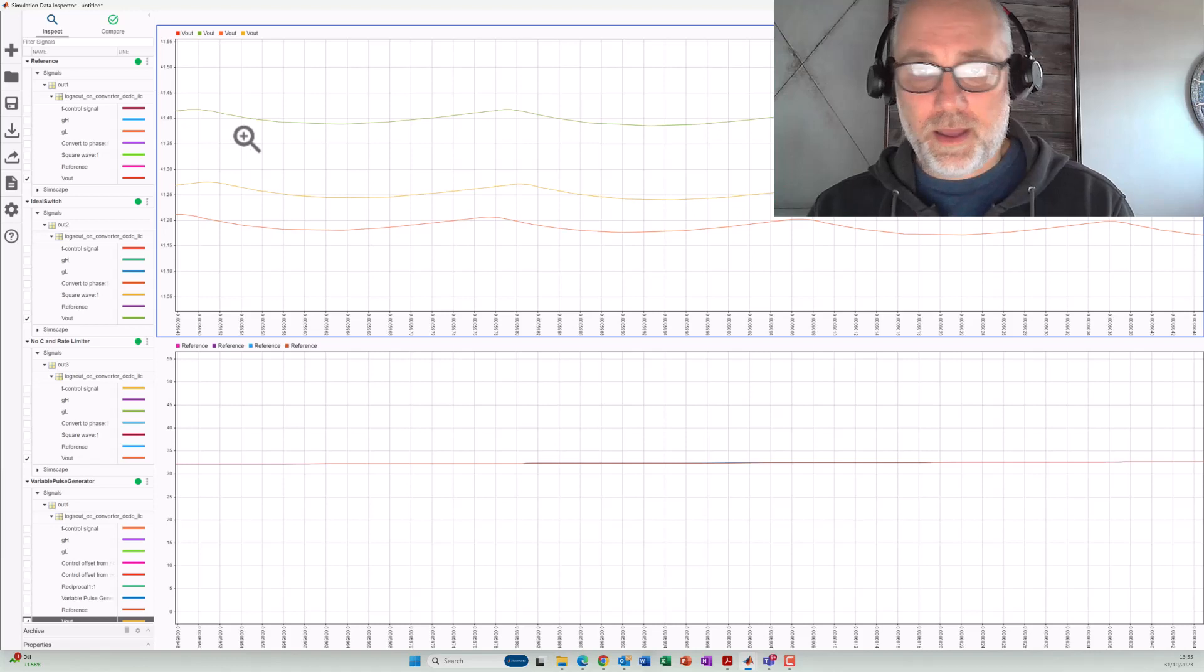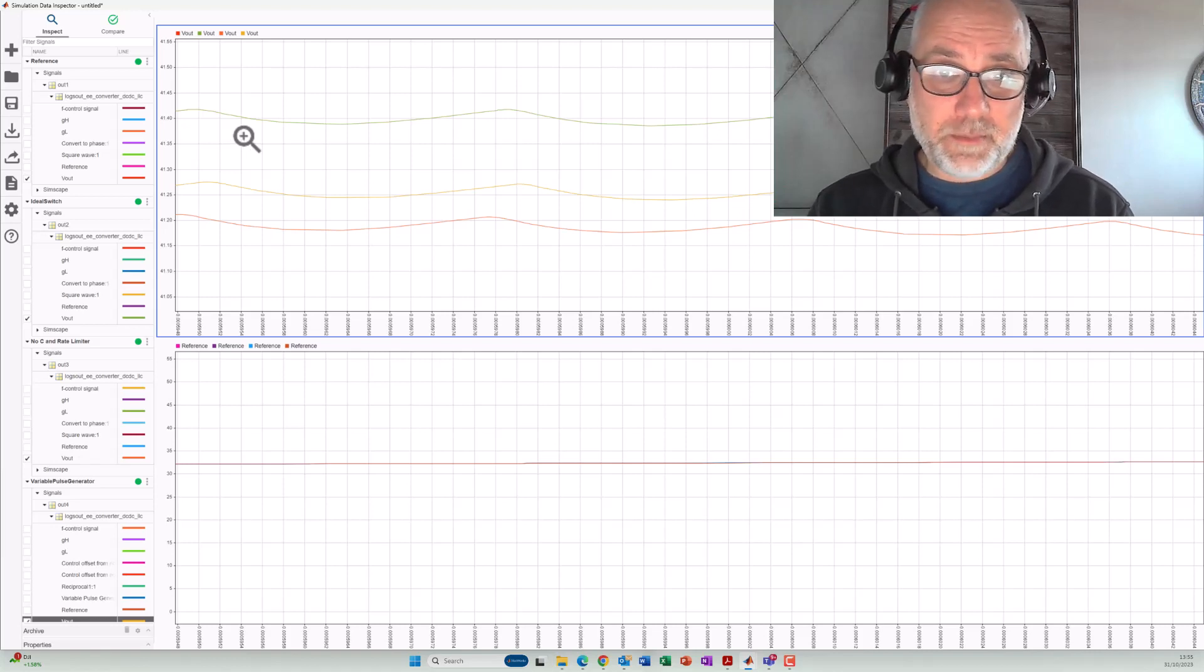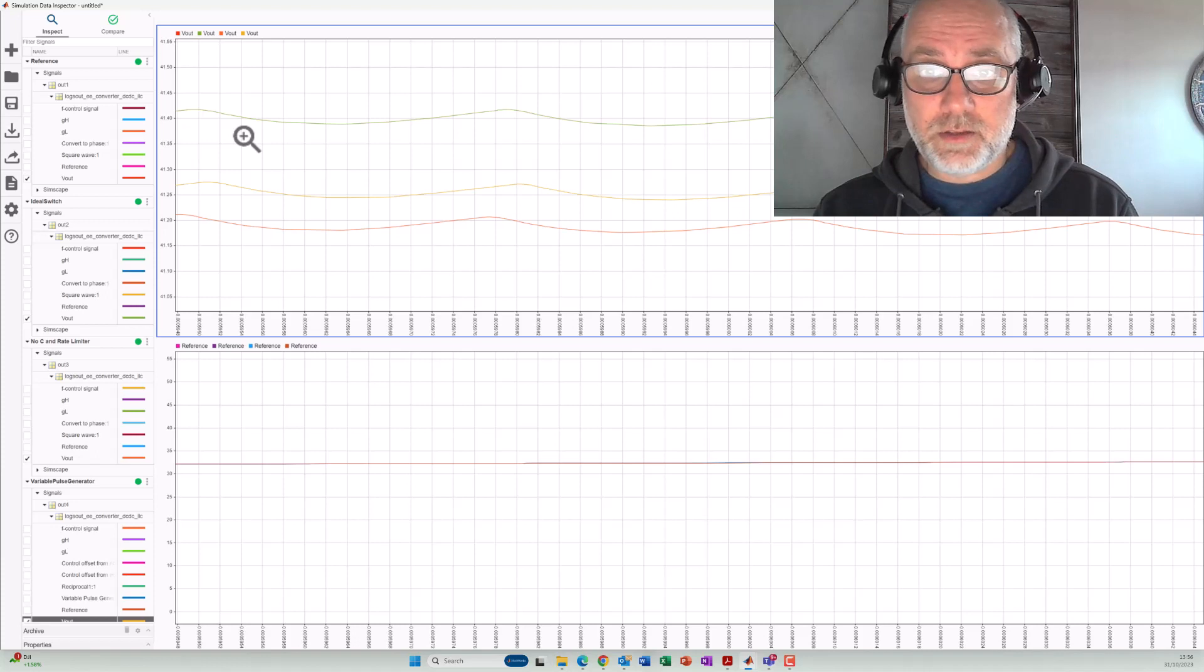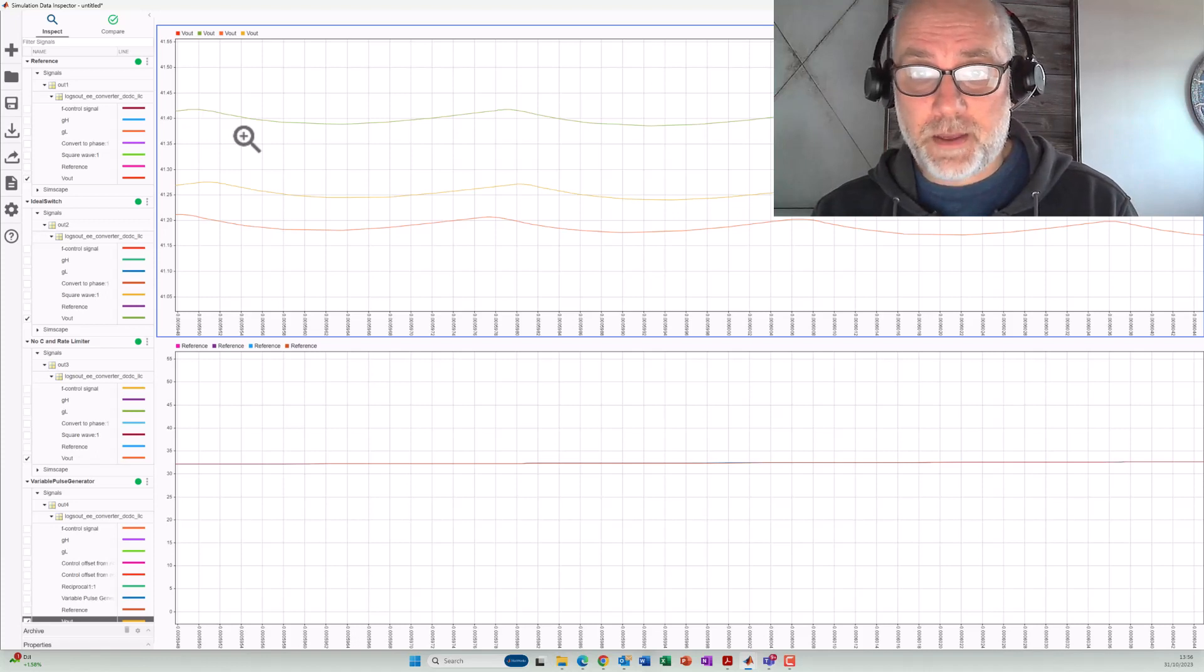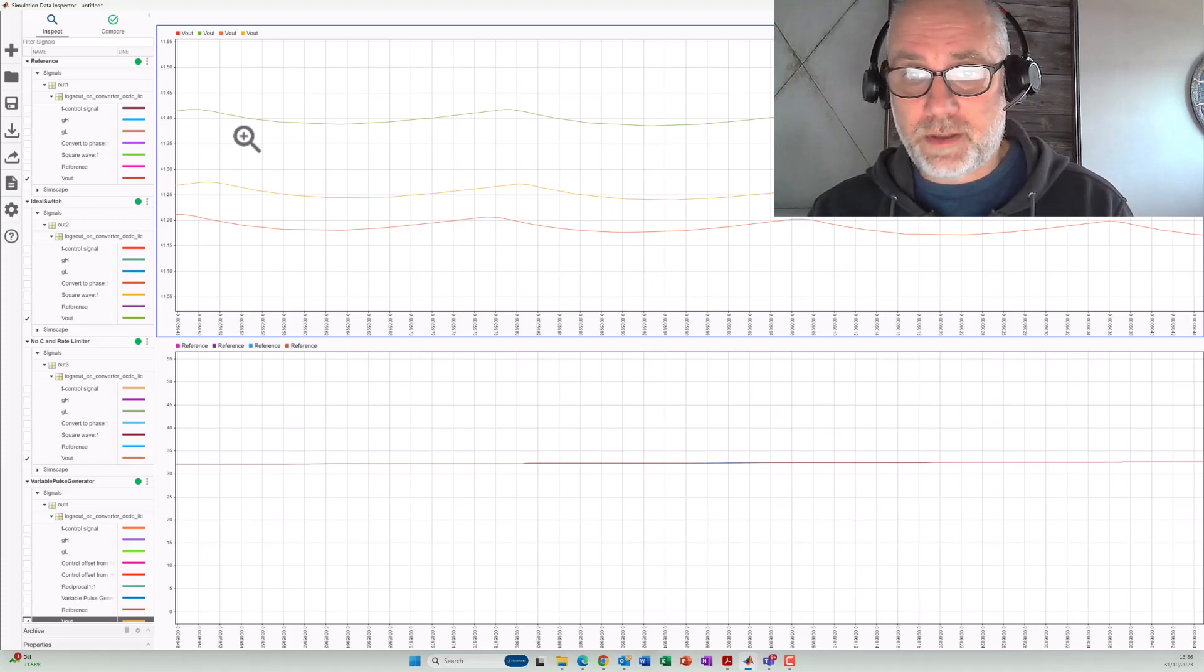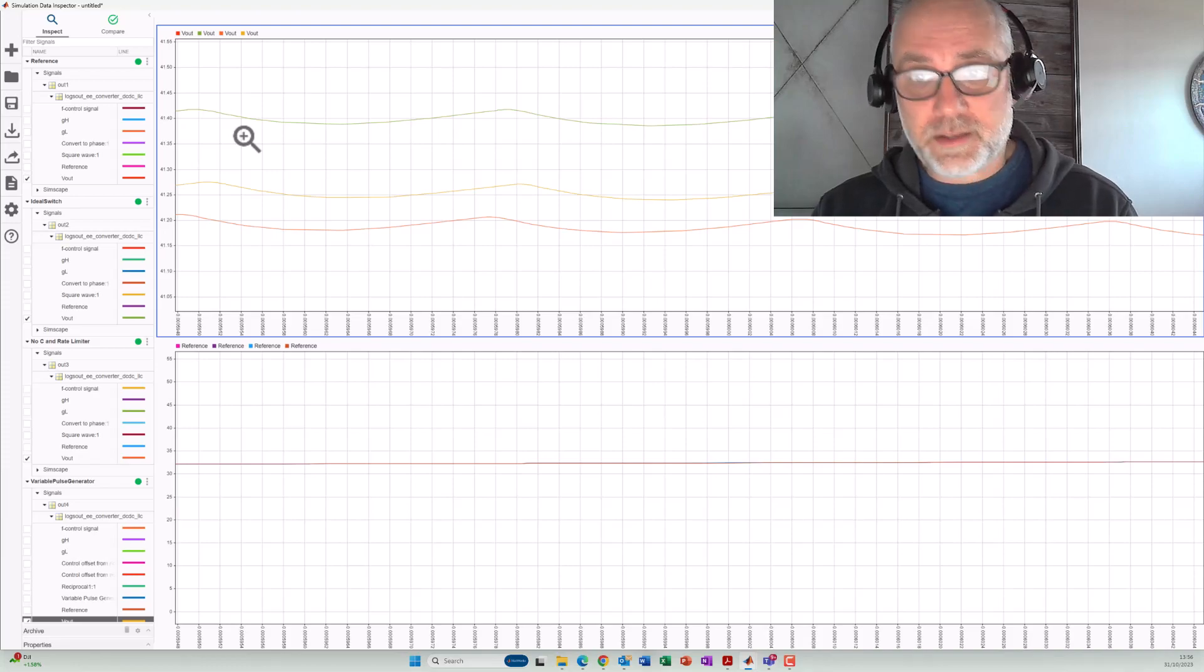I hope you have learned something out of this video that you can use in your models to speed up circuitries with variable frequency switching. Thanks for listening.